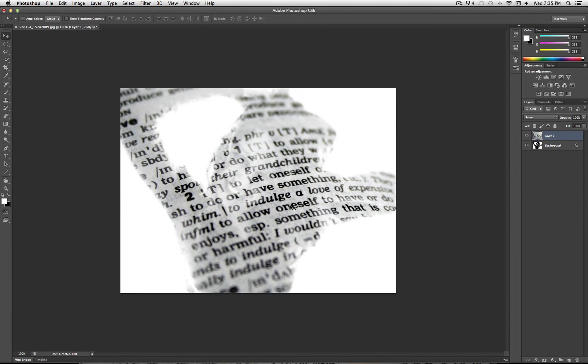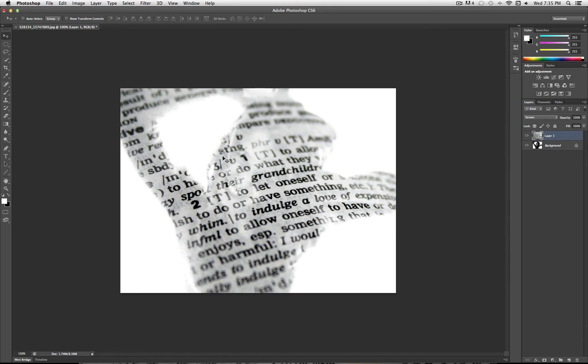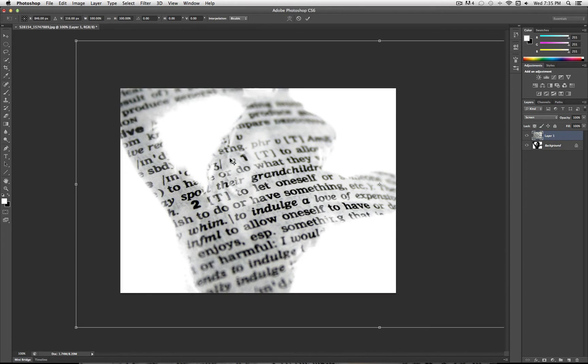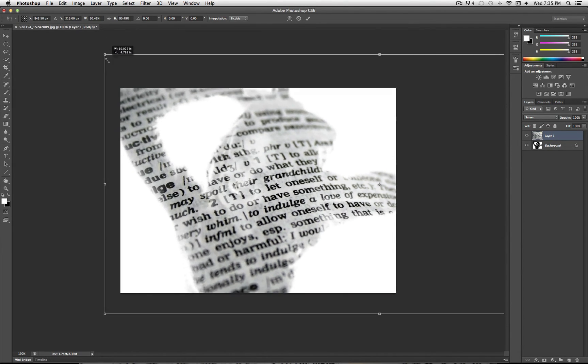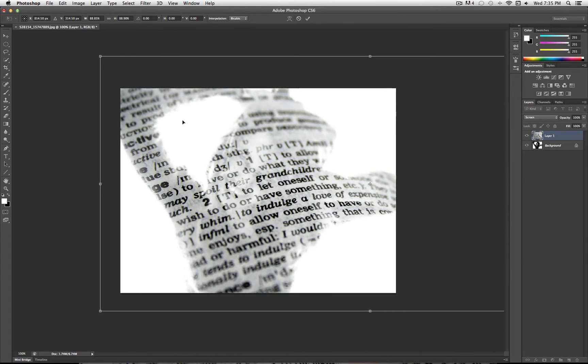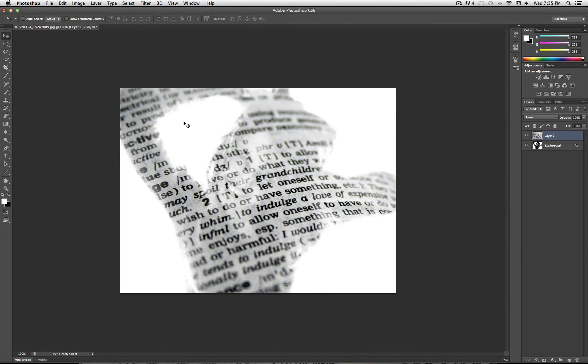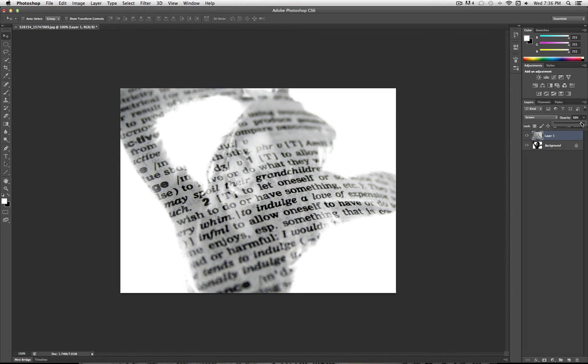After that, you can play around with the positioning, Command-T or Edit Transform to play around with the size a little bit more and get it just how you like. And you can even adjust the opacity a bit if you feel like your original image was lost too much. So I'm going to do around 90% opacity.